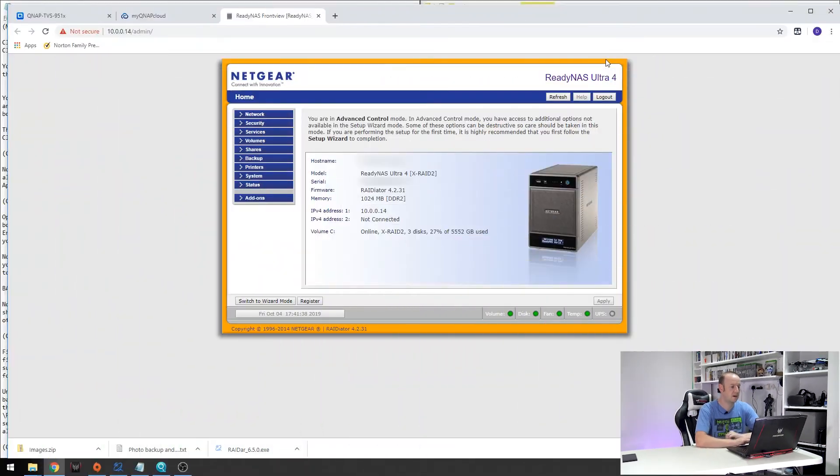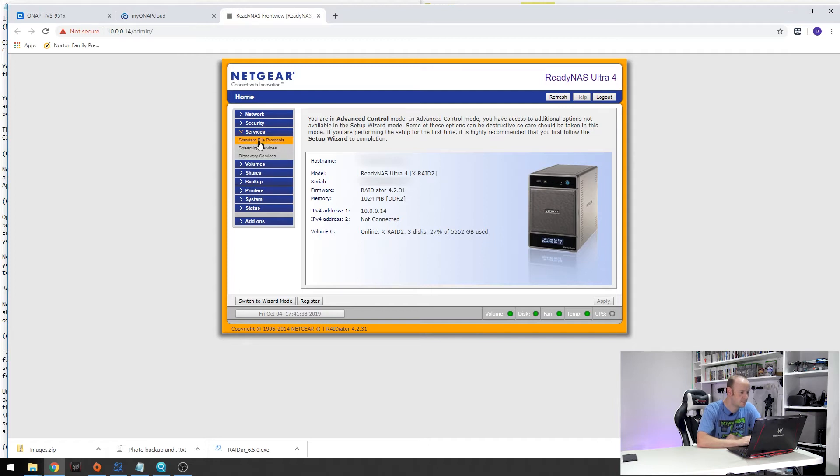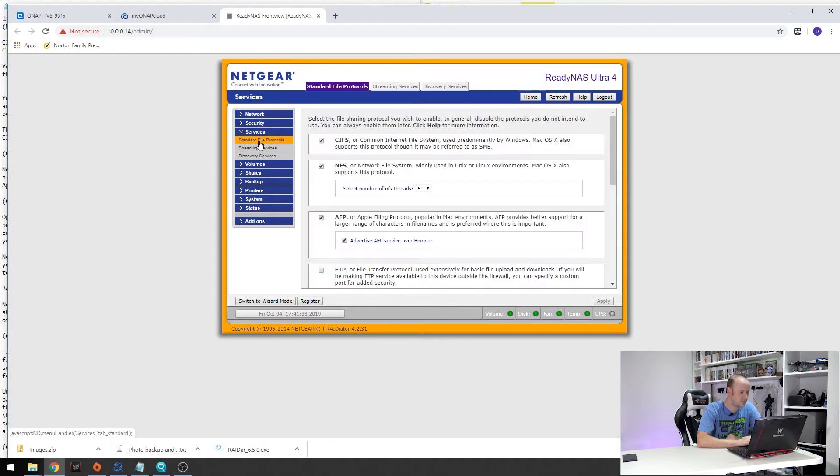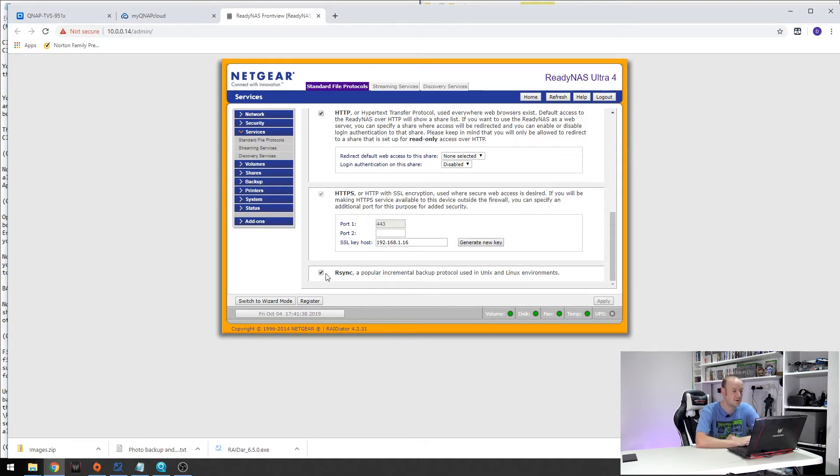So here we are in my Netgear admin page. First thing we need to do is go into services and standard file protocols. If we scroll all the way down to the bottom we need to make sure that the RSync protocol is enabled as this is the protocol we will be using to backup our photos.